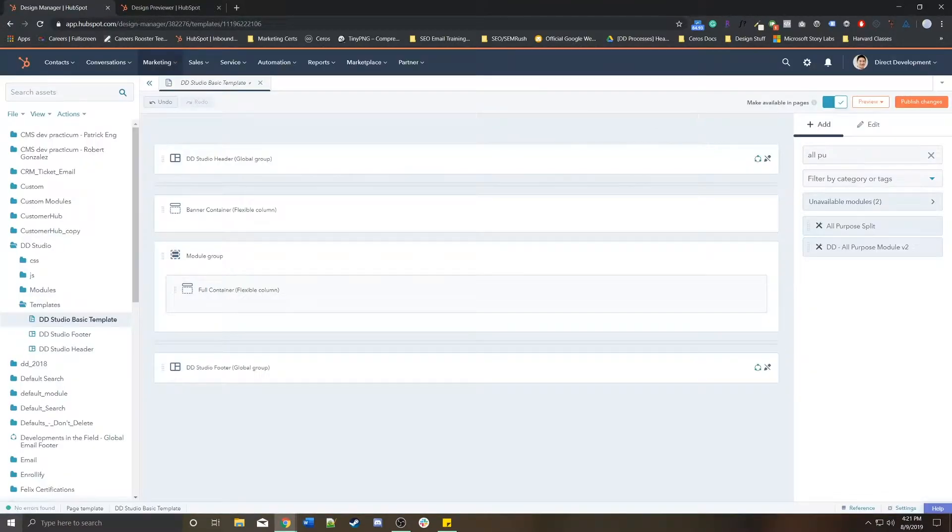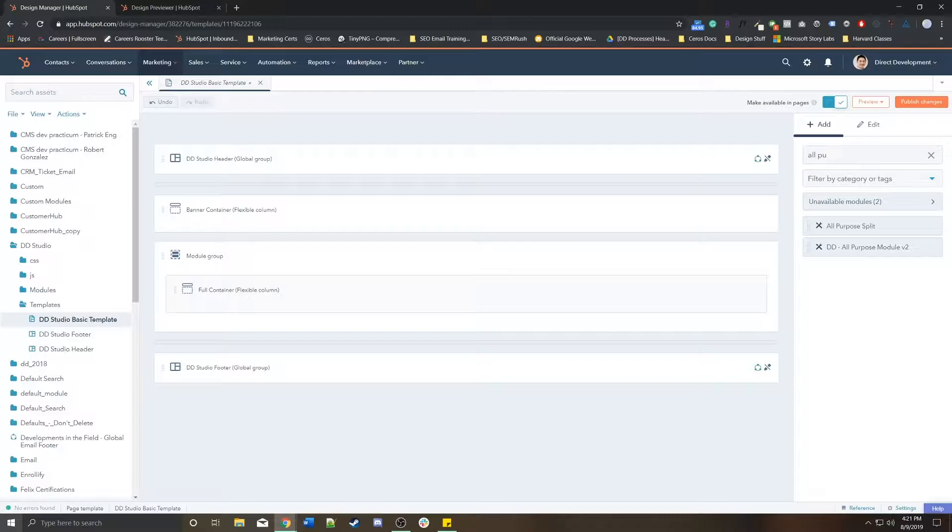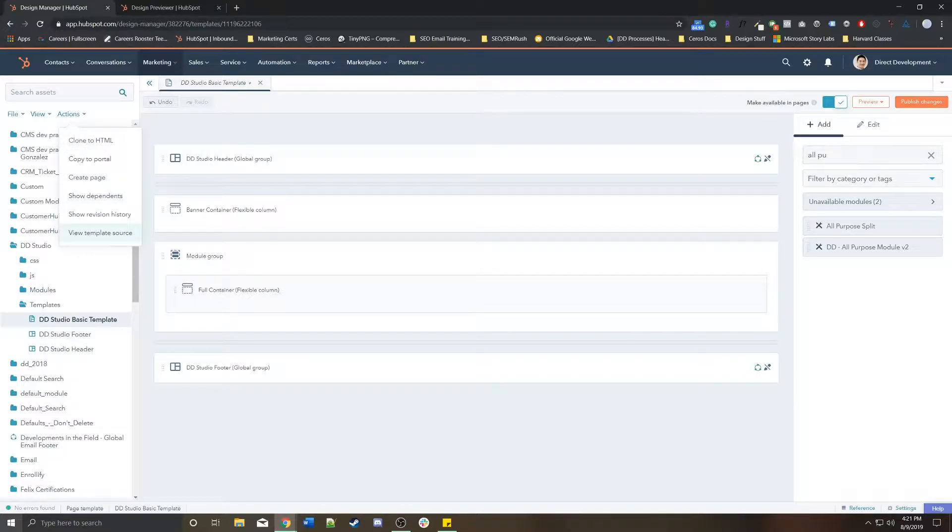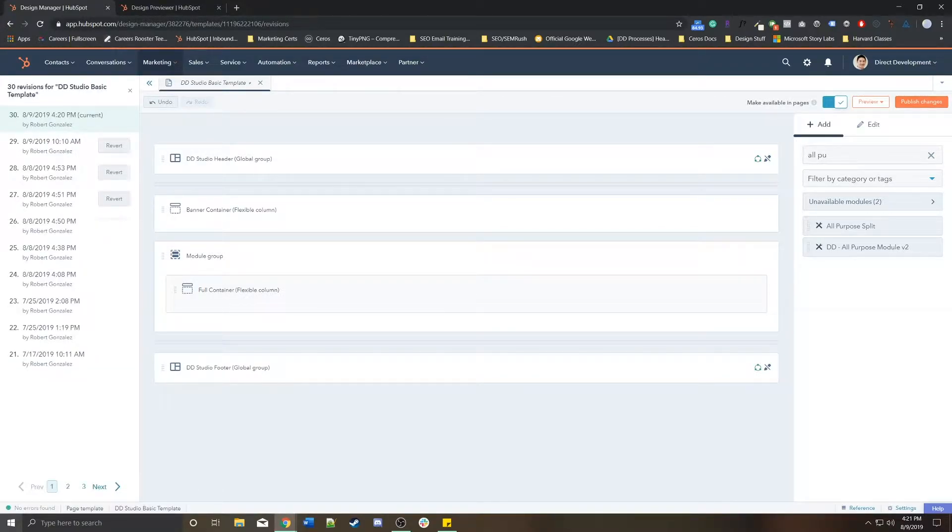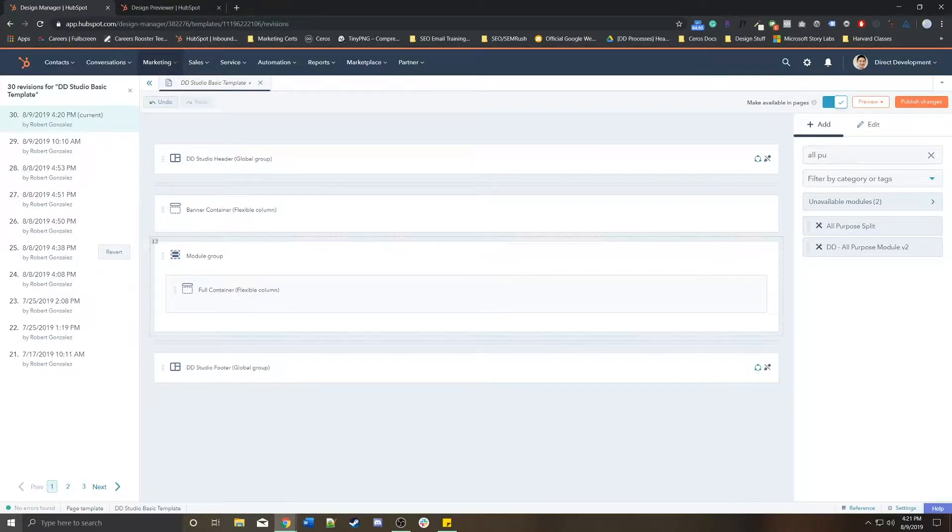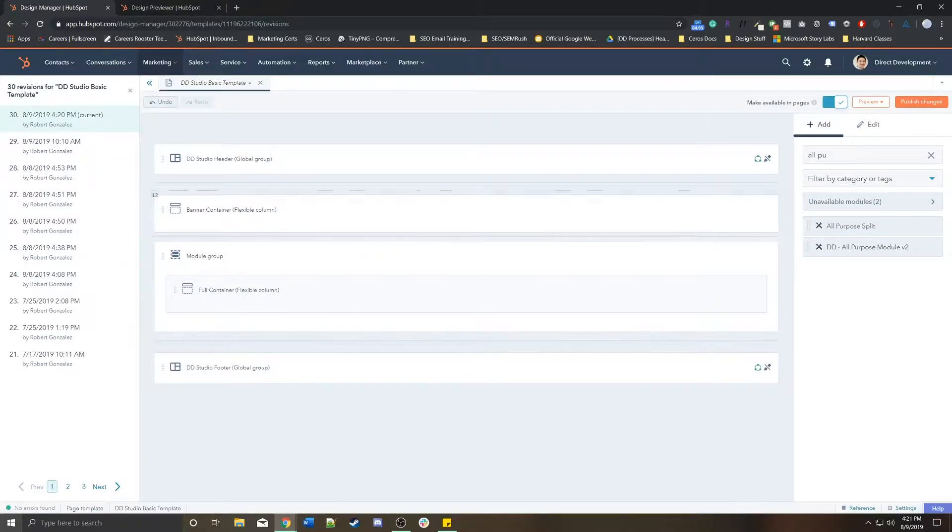I can show version history so I get to see all the edits that have been made to this template, and I can revert back to those changes if, for example, something broke at one point and I wanted to go back to an earlier version.